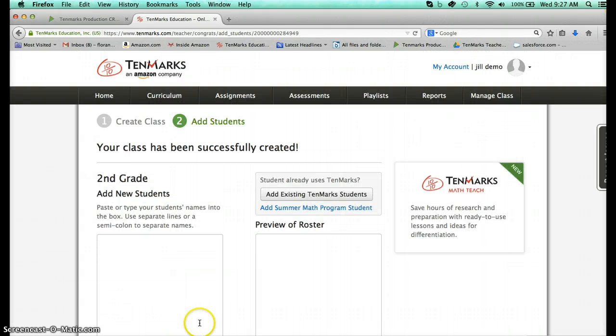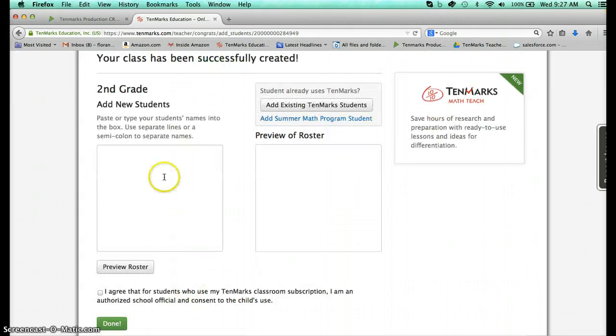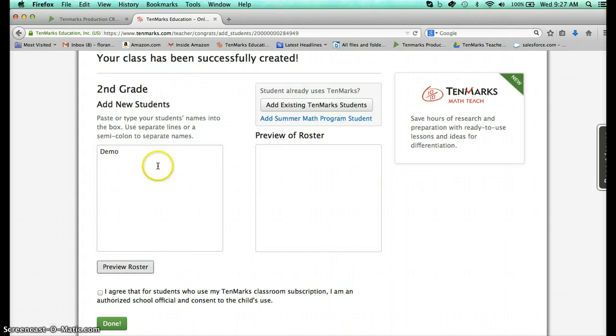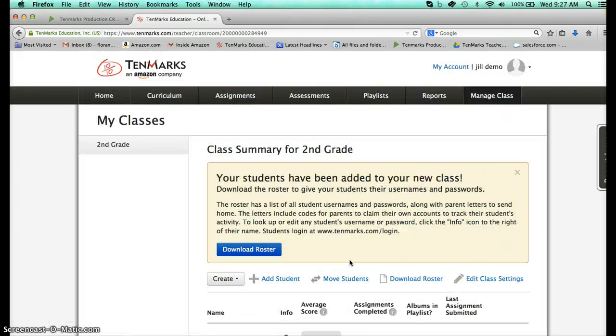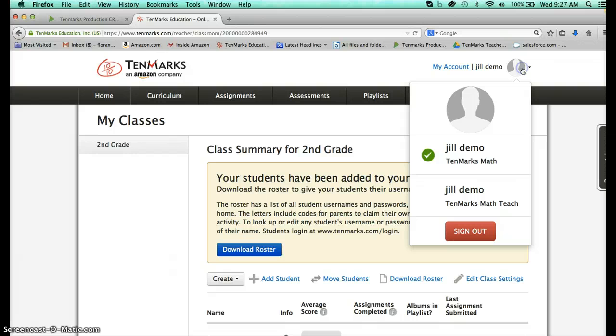I've created a TenMarks account and I have added one student called Demo to my class. What you may have been seeing is this idea that I can toggle between TenMarks Math and TenMarks Math Teach.